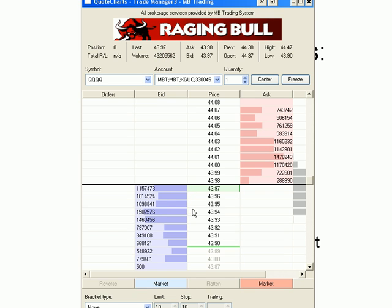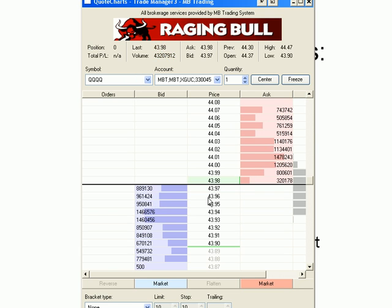Now, looking at this and comparing it with the number of shares that are available at each price for sale, you really get a sense of any type of relative quantities, either on the bid or on the ask.